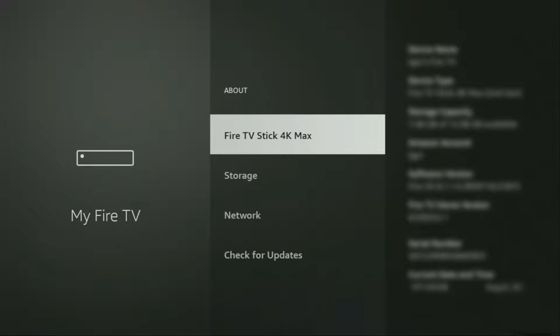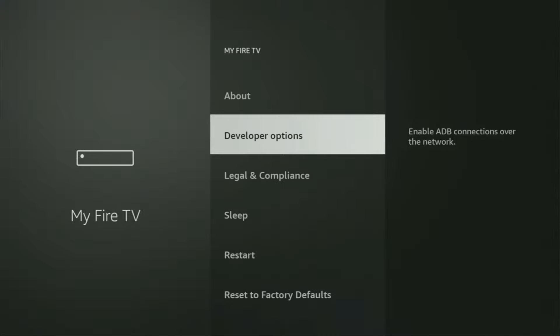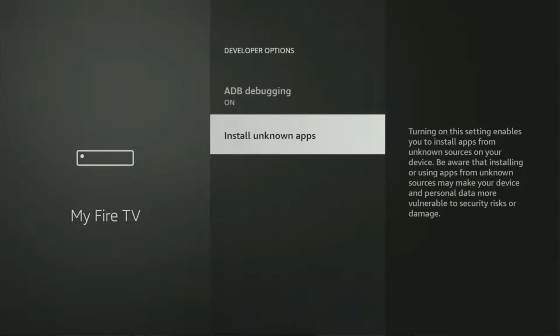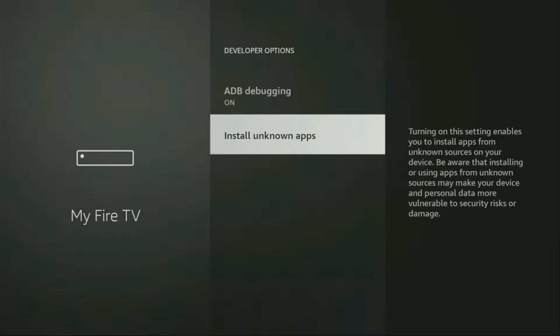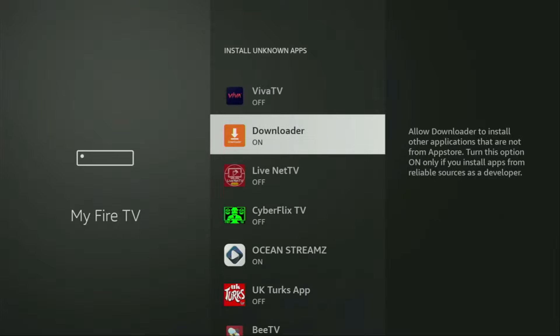That's in my case. In your case, it's going to say that you have become a developer now. So if you go back a bit, you will finally see developer options, which have appeared right here. Open them, make sure to enable ADB debugging. Then we need to go to Install Unknown Apps. From here, locate Downloader and turn that option on.